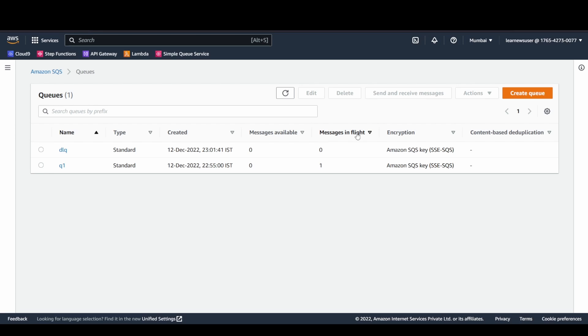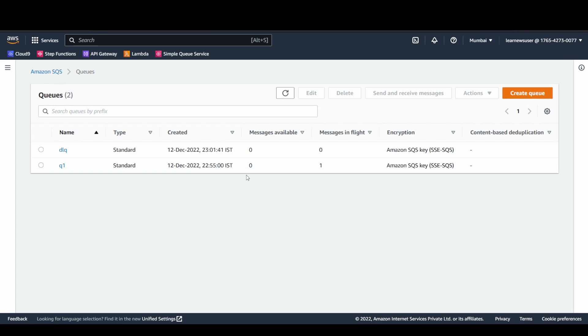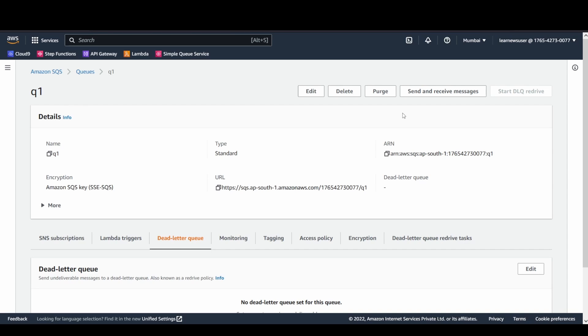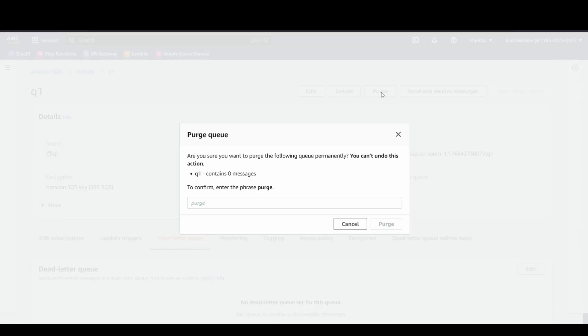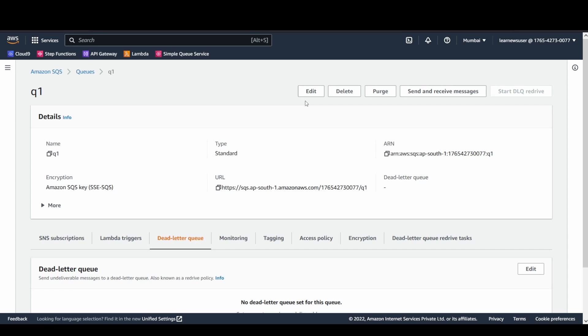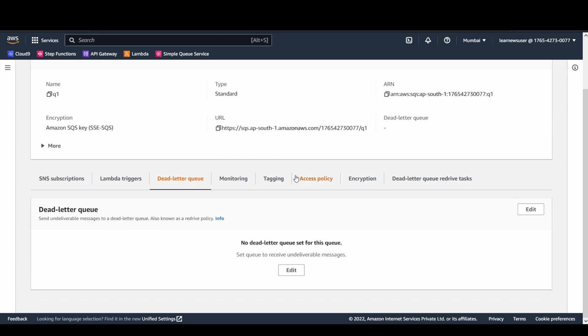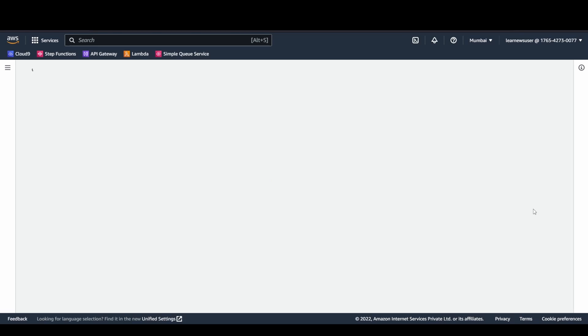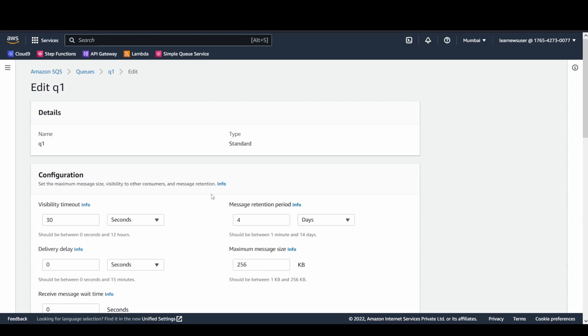The first thing that I will do in order to prevent this—you see here the messages in flight is one. In-flight means consumer is trying to read those messages, and after certain point of time whenever that's not taking place, whenever the message is not getting deleted from the queue, it will come back again to Messages Available. In order to stop that, I will perform a Purge operation here and I'm going to configure a Dead Letter Queue at the Q1 queue for my use case. I will go here quickly and click on Edit, scroll down, I will click on Enabled, I will select the Dead Letter Queue that I created.